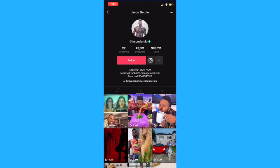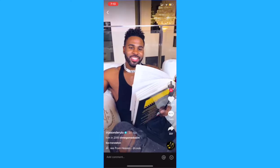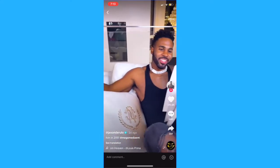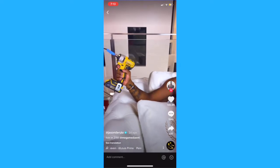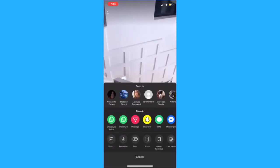To begin, you're gonna need to find the TikTok video you want to use a clip from. Then tap the share icon on the bottom right hand side of your screen. In the menu that appears, select stitch.